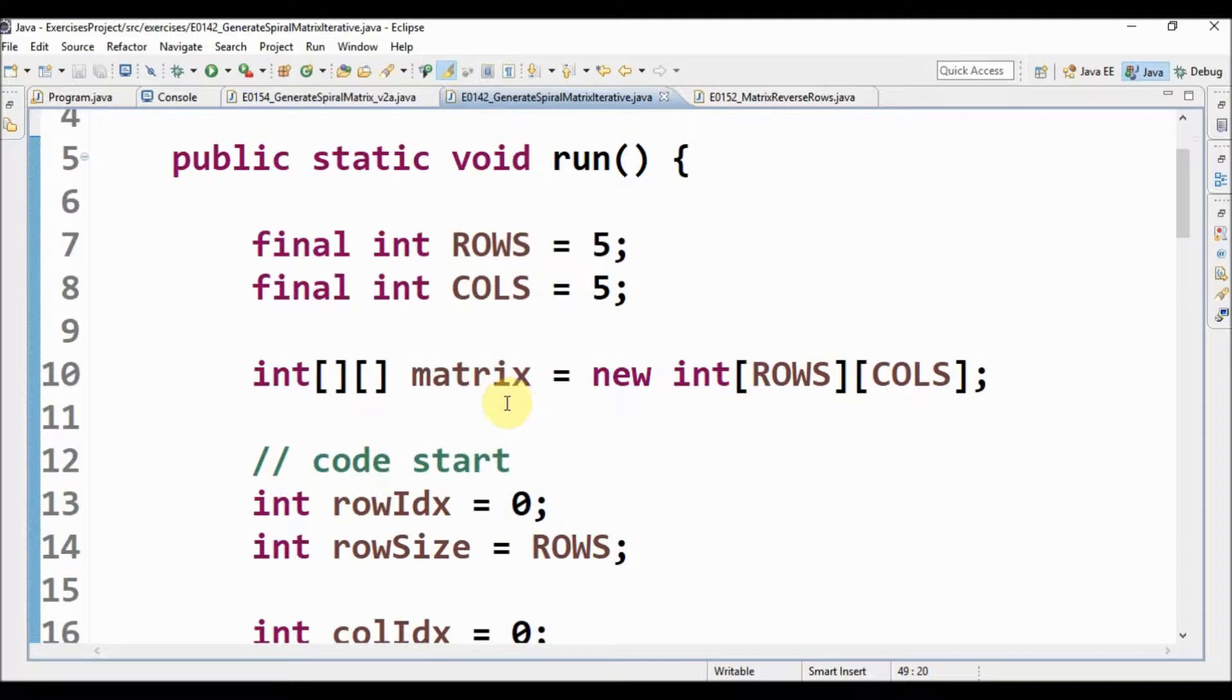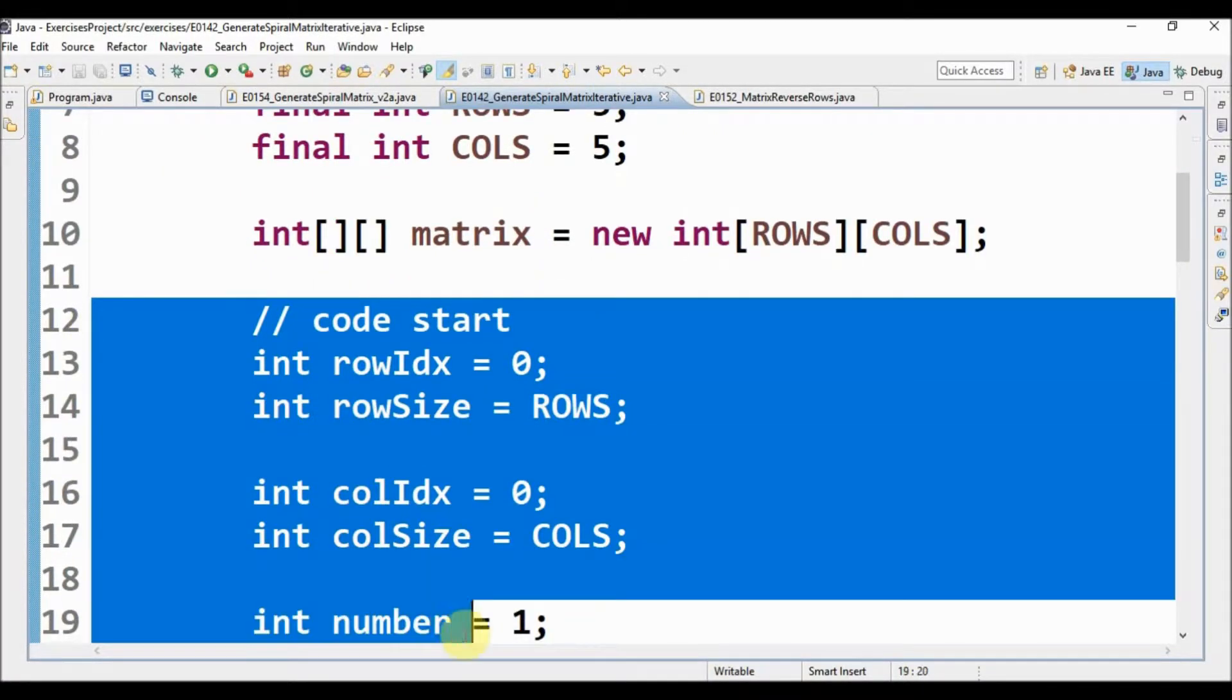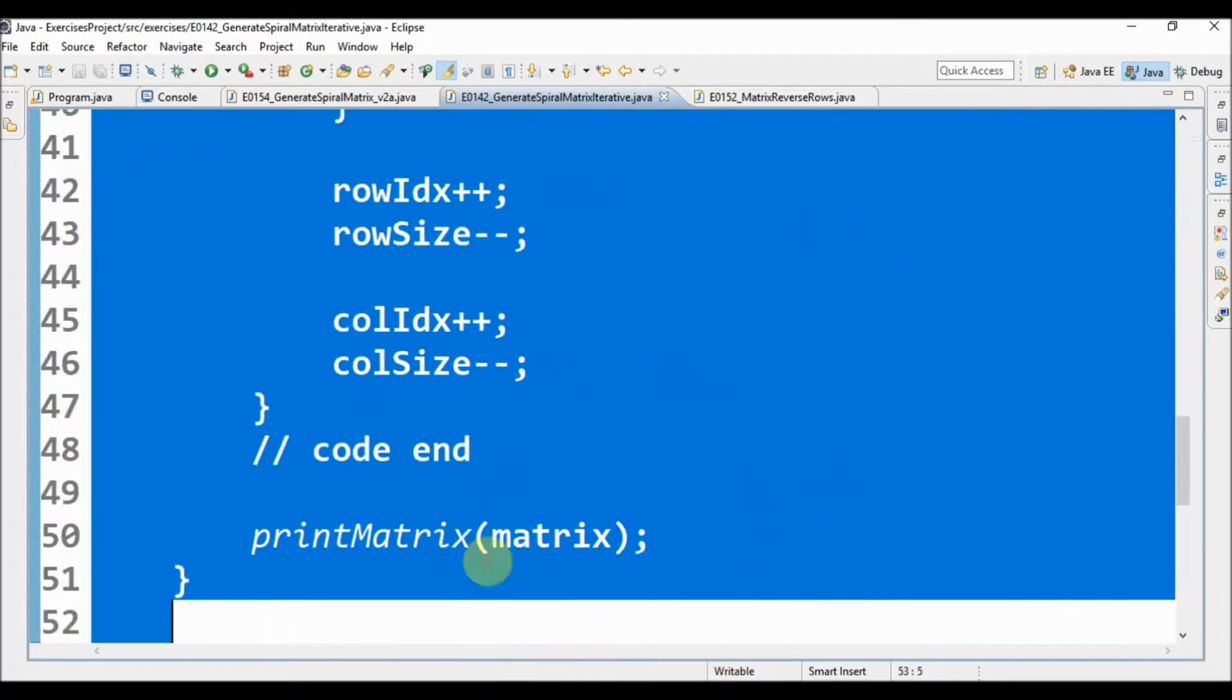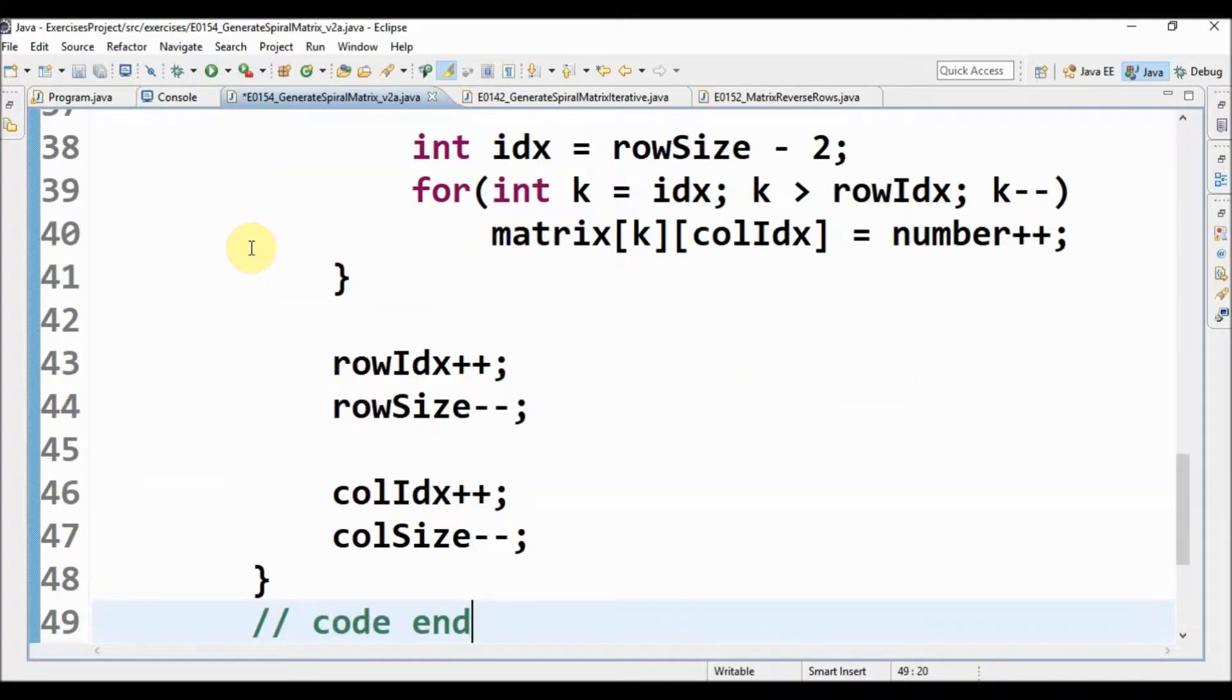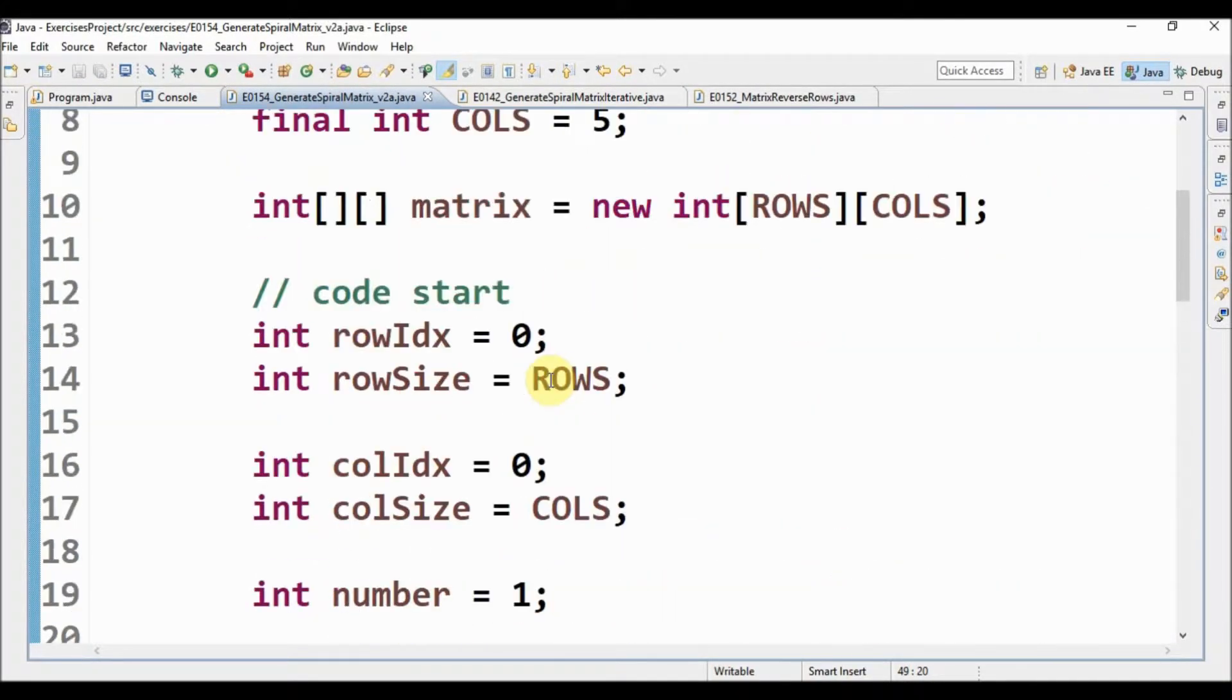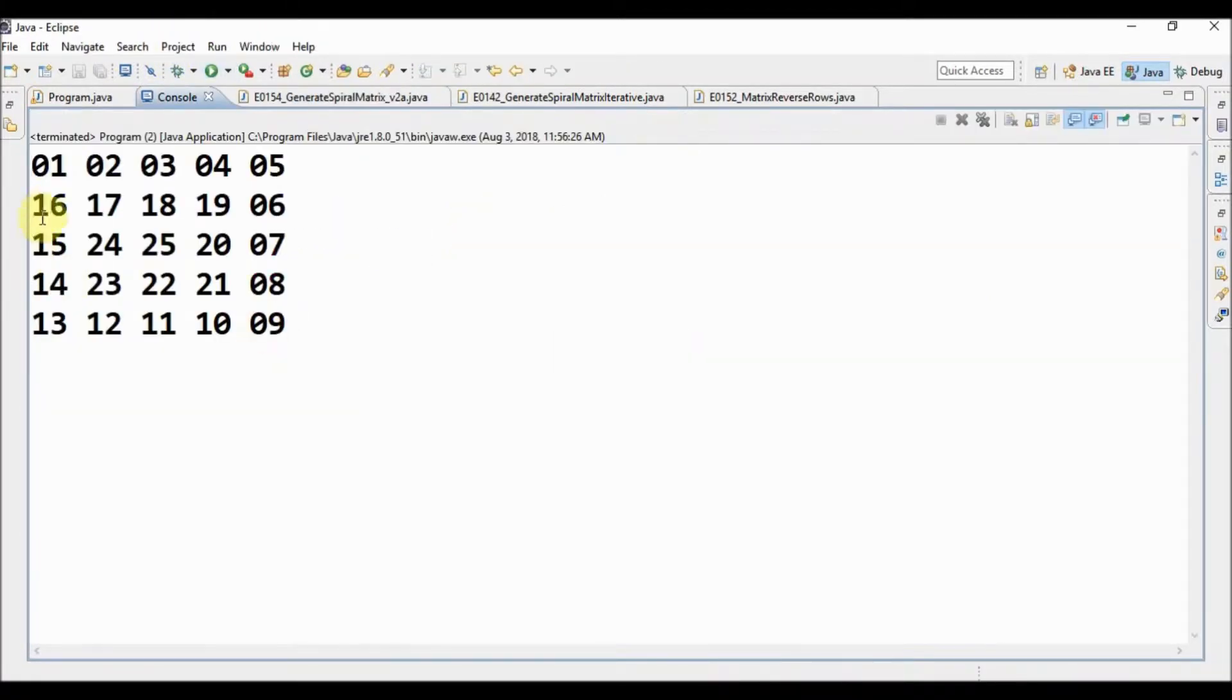So I go here and copy from start to the end, copy, and I go to my final code and paste. Let's see what this does. This does a spiral matrix in this way, incrementing the number.